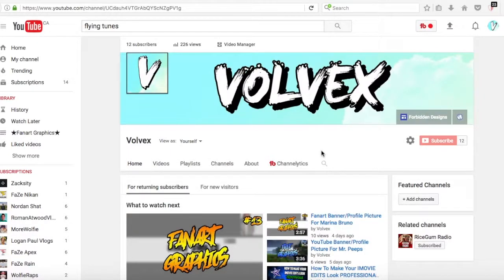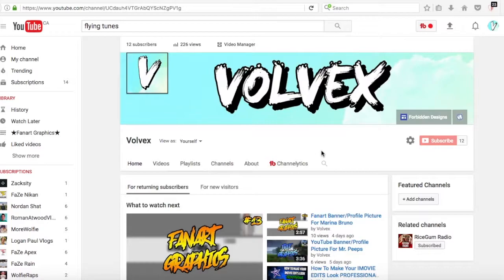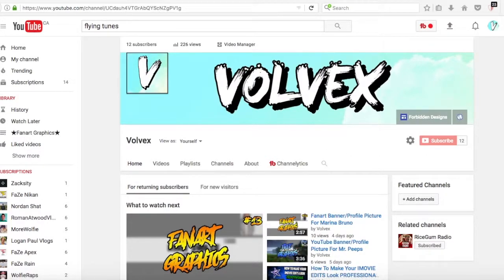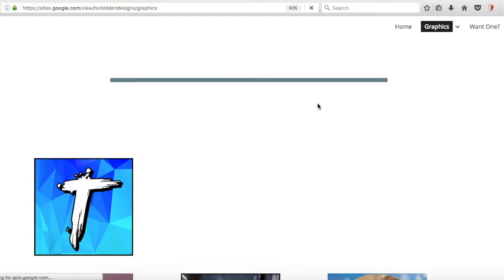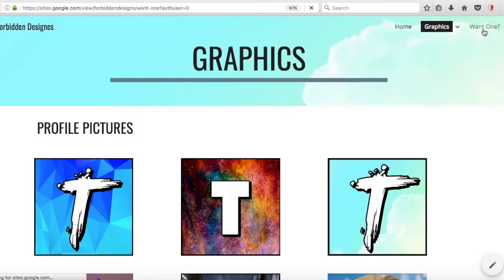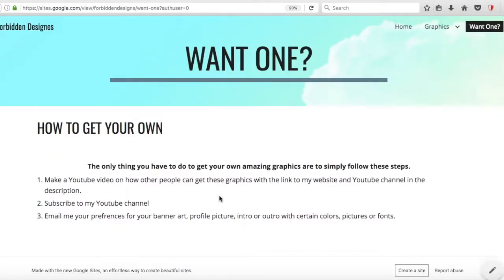Hey guys, just real quick before the video starts, if you want any banners or profile pictures for free, be sure to check out my website, Forbidden Designs. A link will be in the description, and if you want one, just come up to this little tab and hit click, and all the details will be in here. Other than that, I'm going to get the video started. Let's go.